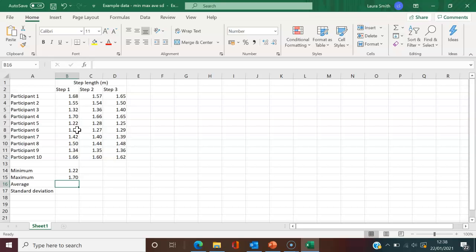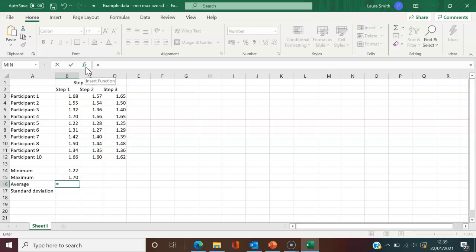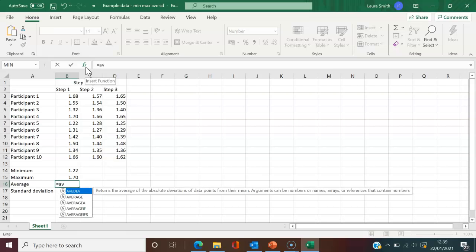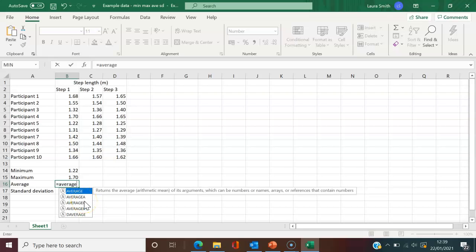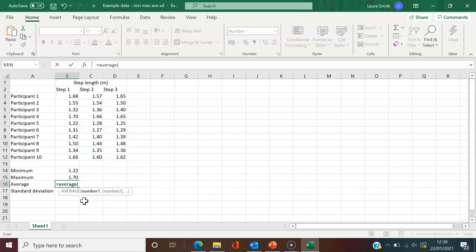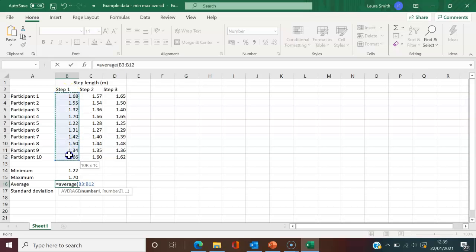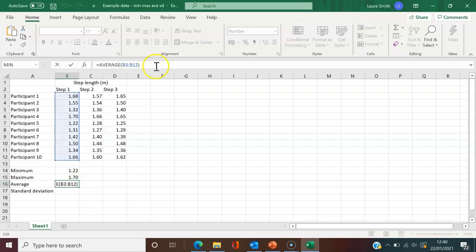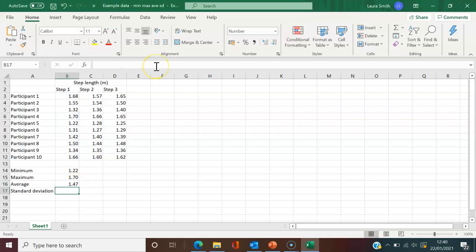I'll continue with average and standard deviation. Again, you can choose from the menu, but I'll type them in. Equals AVERAGE—as I type, it provides the autocomplete. Open brackets, click, drag, drop, close brackets, and hit enter. It provides the average.